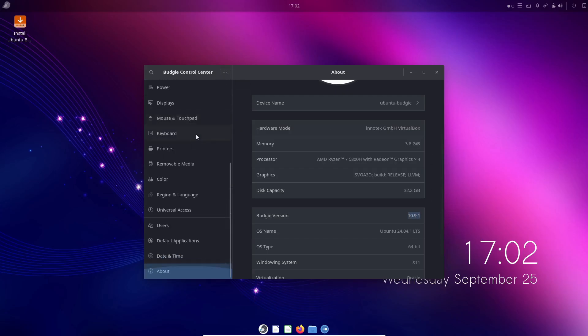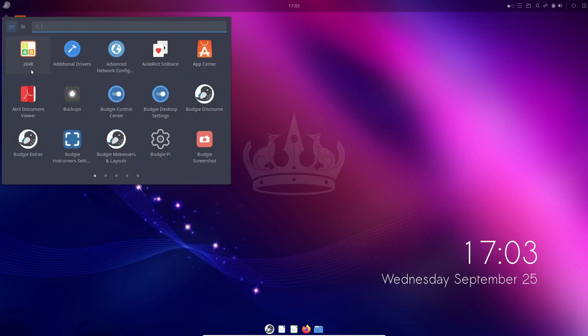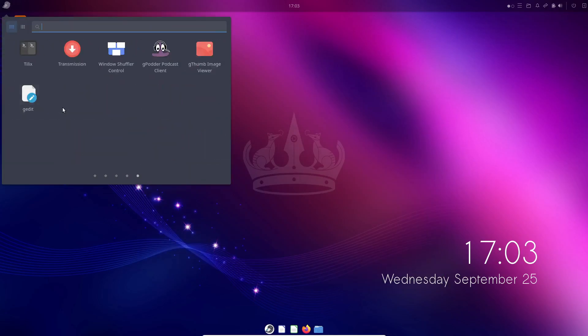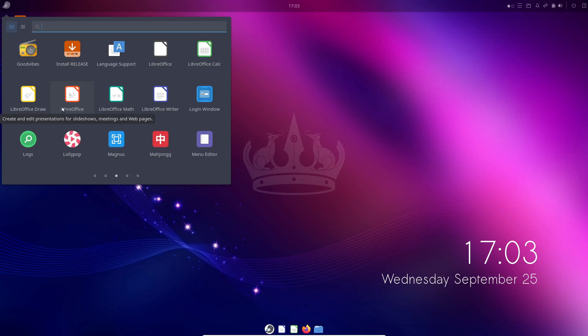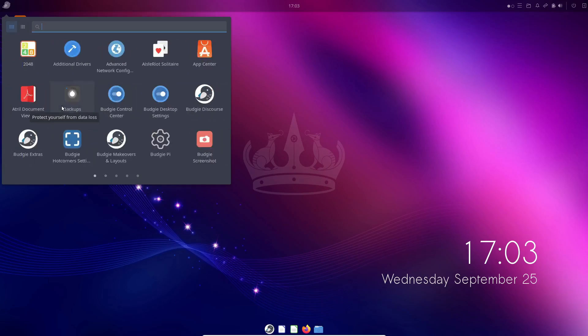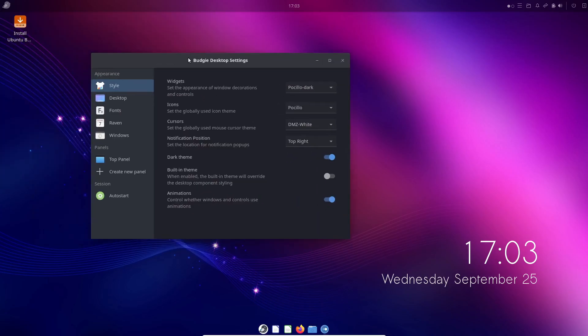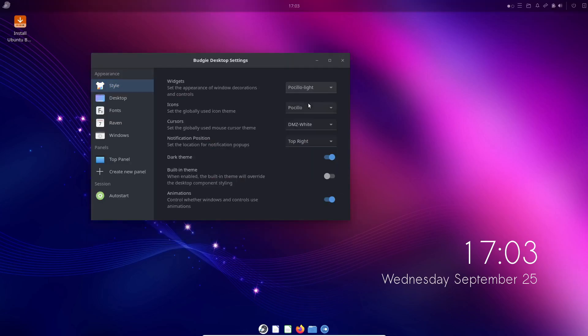It borrows a lot from Gnome, the most widely used Linux desktop, but with a more traditional approach. Budgie was initially developed for Solus Linux, with its first public release in 2014. Since then, it has evolved into a desktop environment that works well across various distributions.